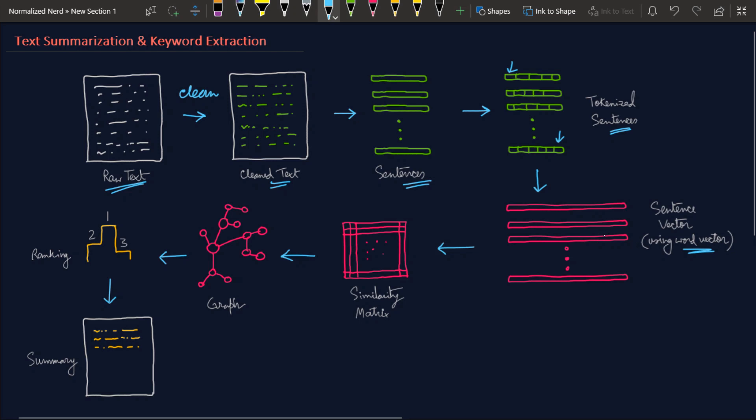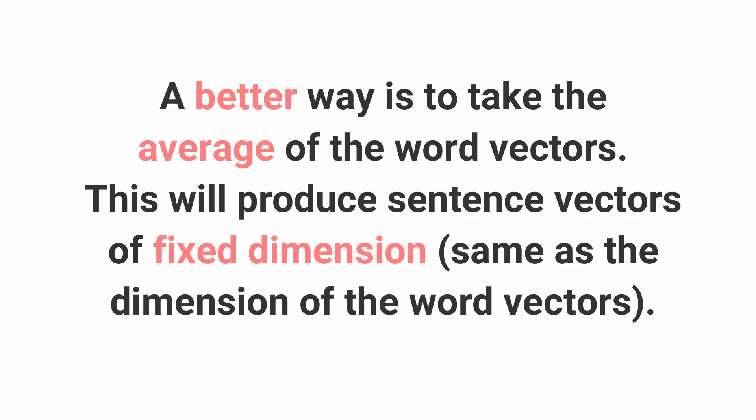One thing you'll notice is that word vectors are applied for words - one word will be represented as a vector - but here we're representing the whole sentence as vectors. How can we do that? One simple trick is to just append the word vectors. So after appending the word vector of each word in a sentence, we'll have this long sentence vector.